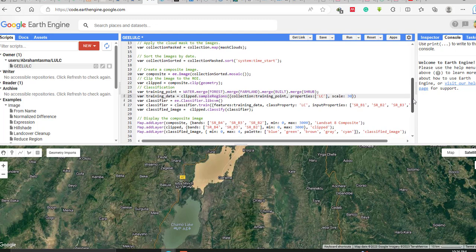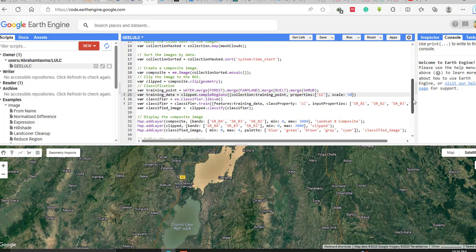Next, declare the classifier variable: var classifier equals ee.Classifier.supportVectorMachine. This is the classifier used in Google Earth Engine to classify the image. To train it, write classifier dot train using the training features and training data, with class property 'lc', then specify the input properties.